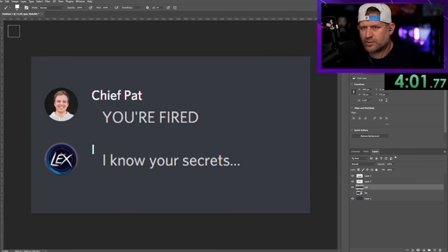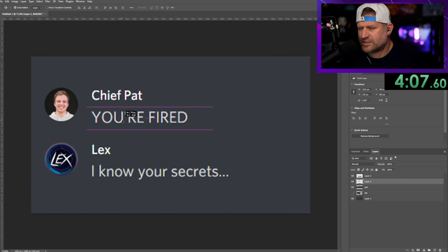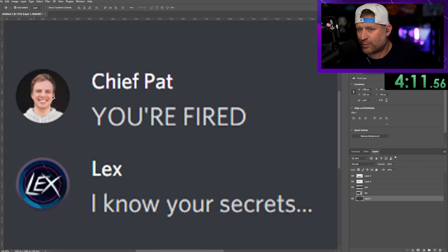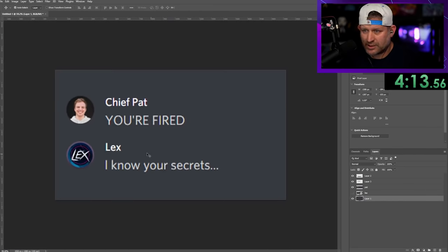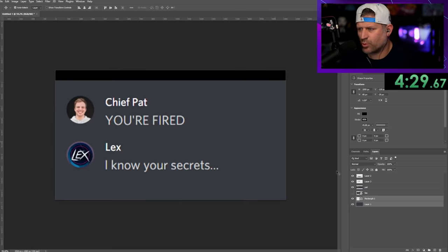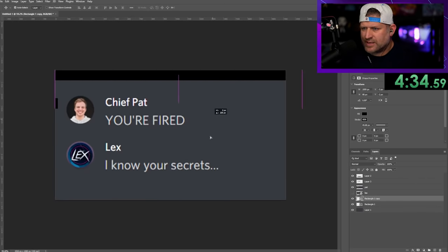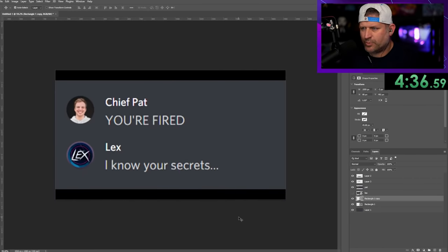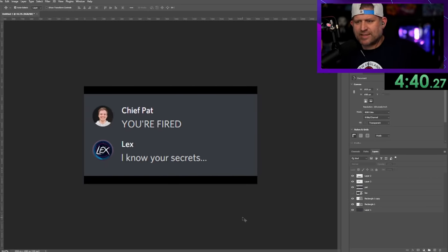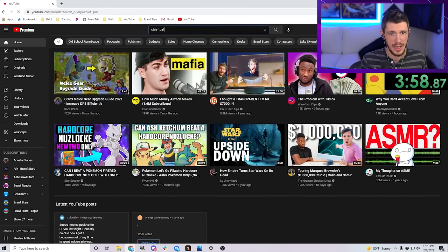On his thumbnails, because he doesn't want to make them look like high quality, I'm not going to get a better profile pic — I'm going to leave them blurry. This is a super simple thumbnail but I actually think it would work. Boom boom, this is all you need right there — Chief Pat.